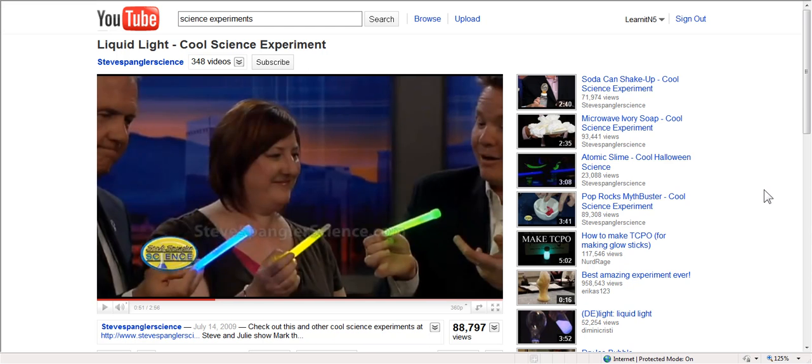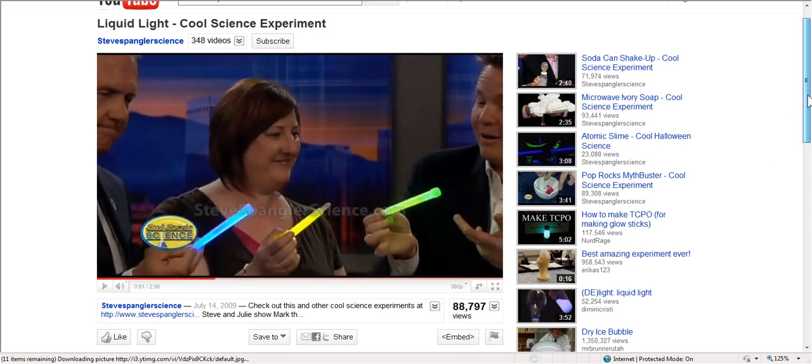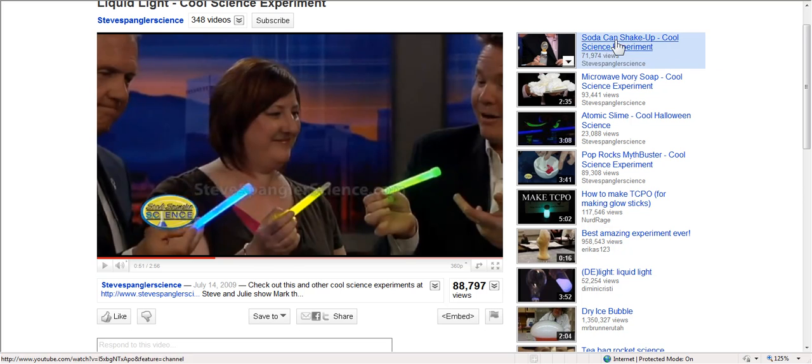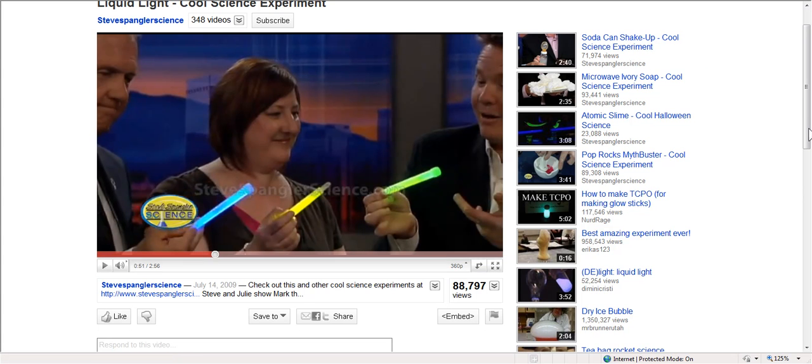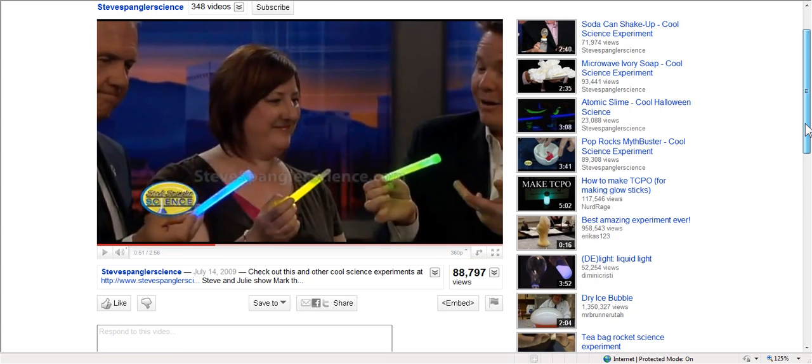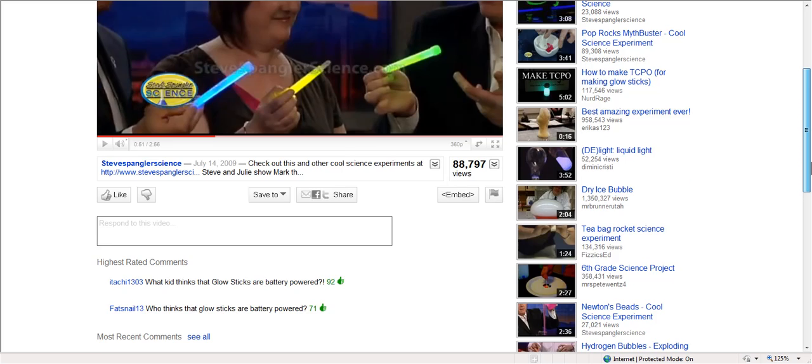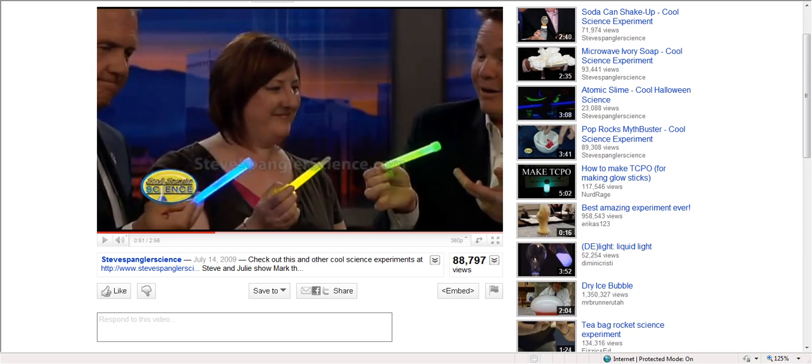Maybe you have an interactive whiteboard, like a smart board or a Promethean board. And you say, all right, well, I'm going to show it that way. But I still don't want to come to YouTube. I don't want to show all these other things. There might be comments I don't like because there's always comments.